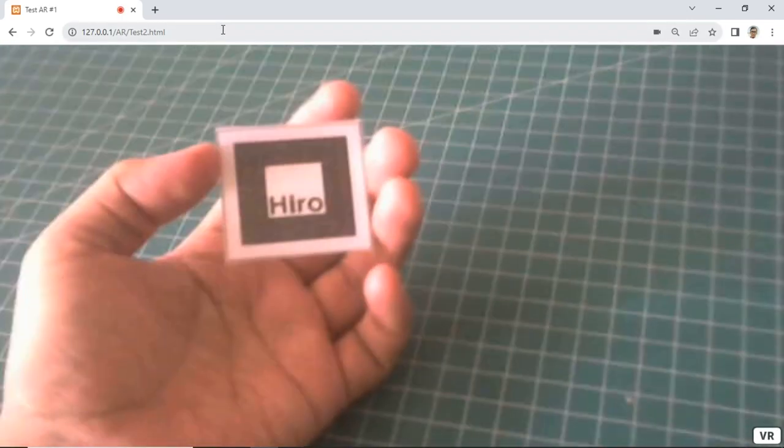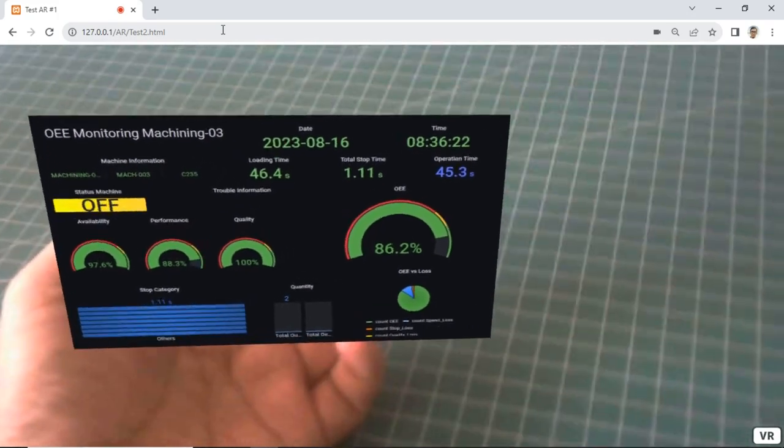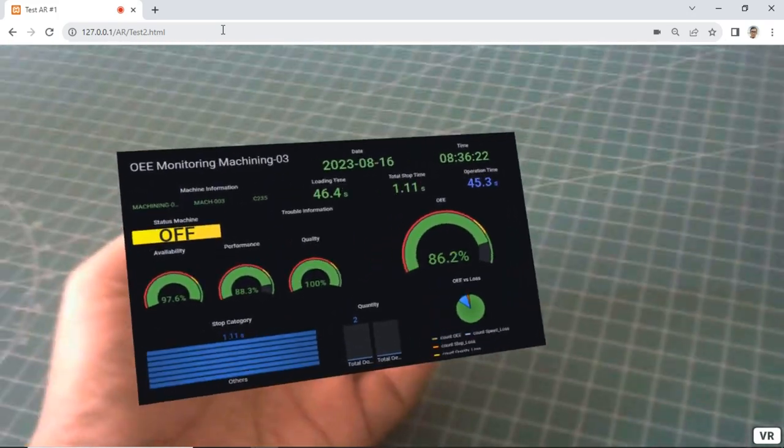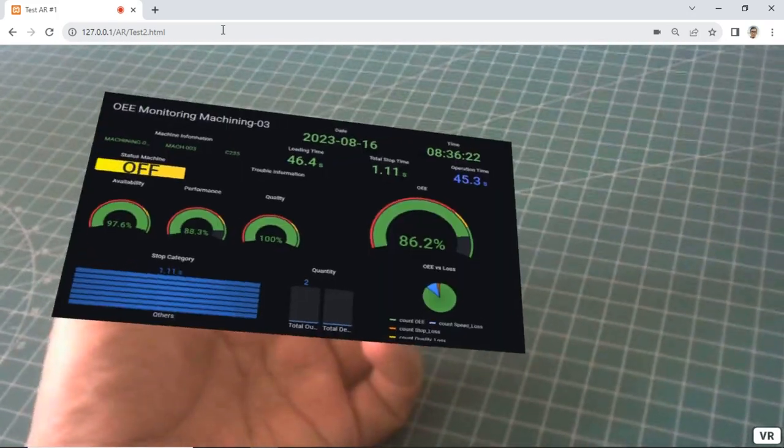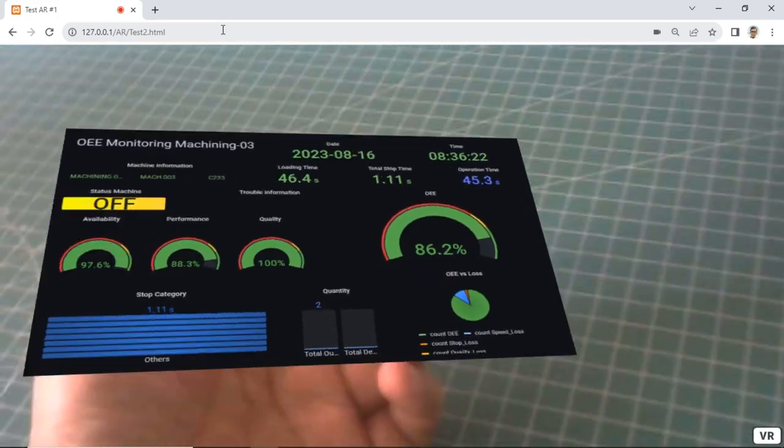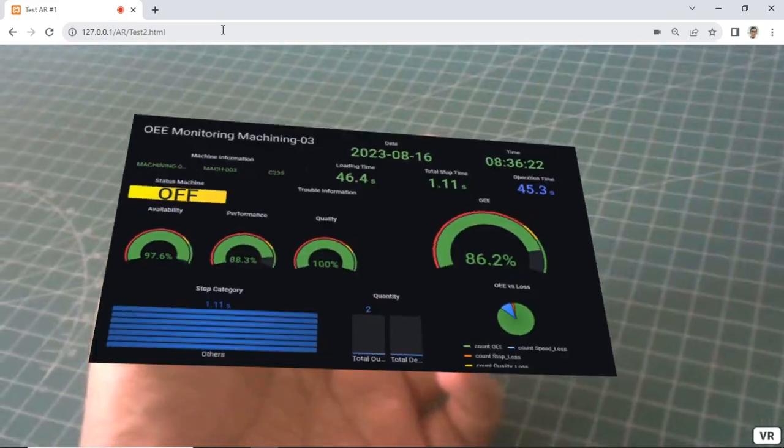From this tutorial, we have learned how to display a screenshot of a web page in augmented reality. However, we want this screenshot image to be dynamic and change according to the current state of the web page.